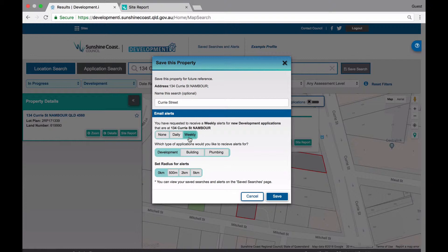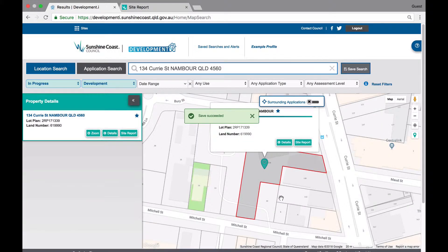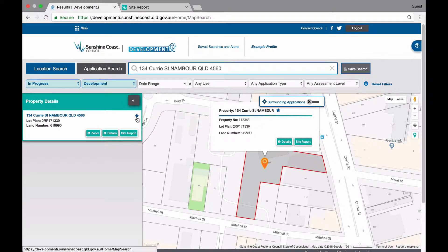You can choose to not receive alerts or choose to receive them daily or weekly. Be aware that you will only receive alerts when new activity happens. Choose the type of applications you would like to receive alerts for and set a radius for these. If you choose zero kilometres, you will only receive alerts on applications for the property itself. Once you are done, click Save and your selection is saved. Notice how the star is now highlighted in the list view to recognise that you have made it a favourite.